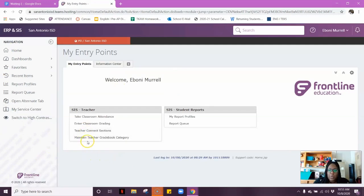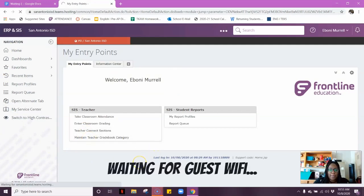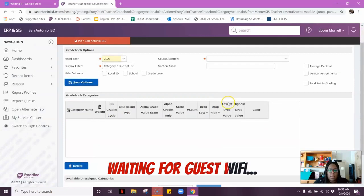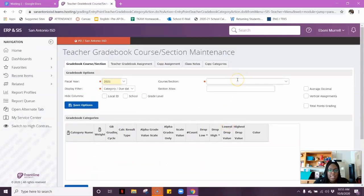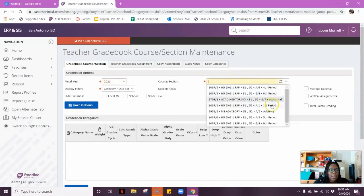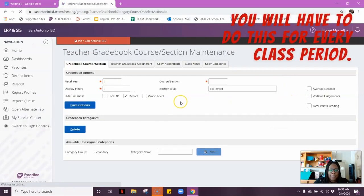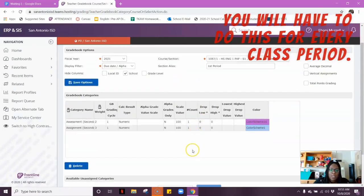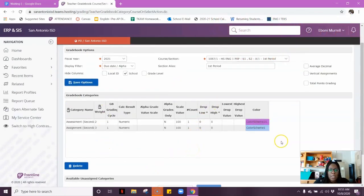Once you do, you're going to click on Maintain Teacher Gradebook Category. At the top, you're going to choose which class period you want to work with. I'm going to choose First Period. When you click on First Period, you see your two categories: assessment and assignment.